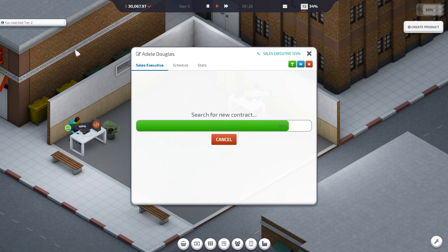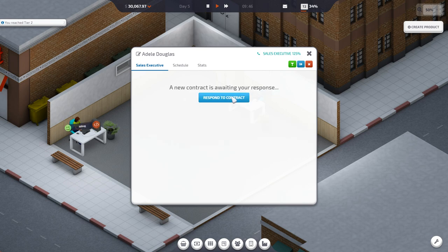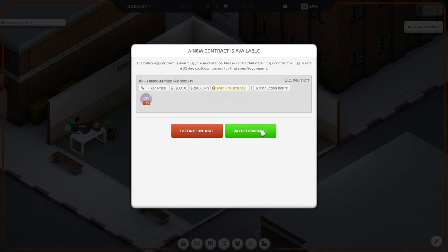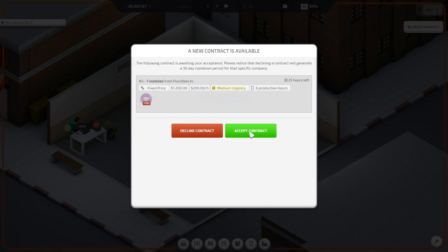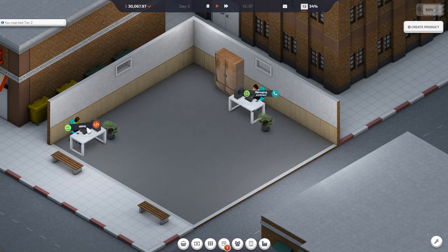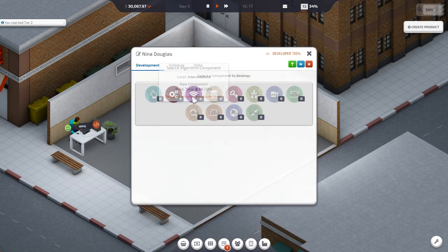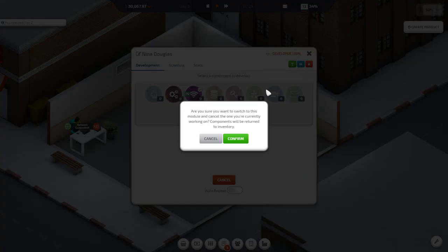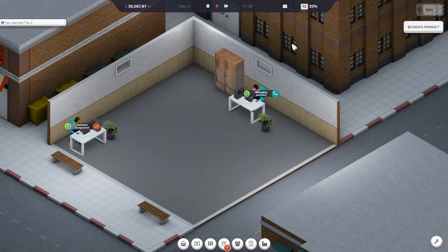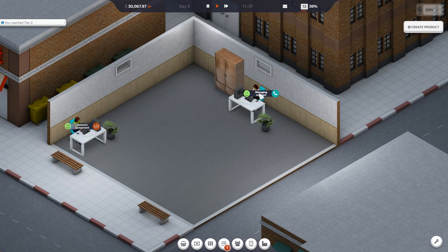We got donuts, espresso, muffins, bagel, coffee. $1,200. That's pretty good. Let's do it. So we need a network component. That seems good. Network component. Make one of those, please. Are you sure you want to switch to this module and cancel the one you're currently working on? No, I don't want to. Just make it.